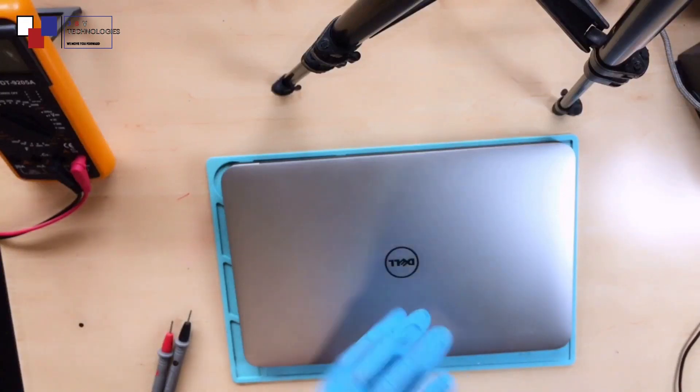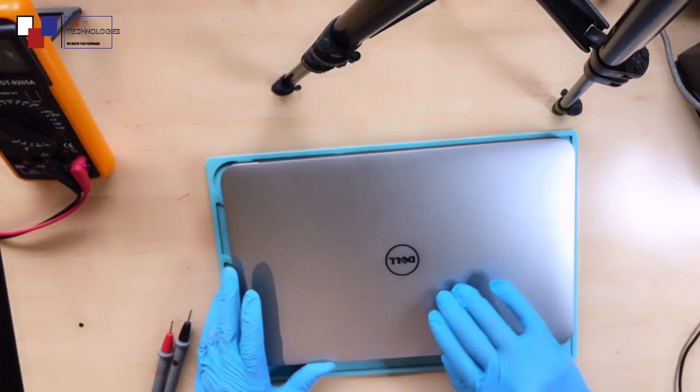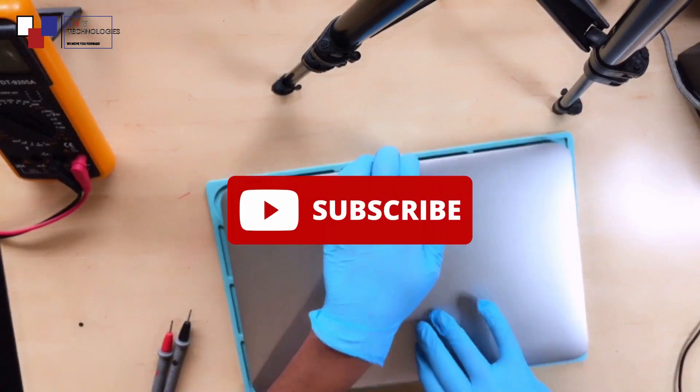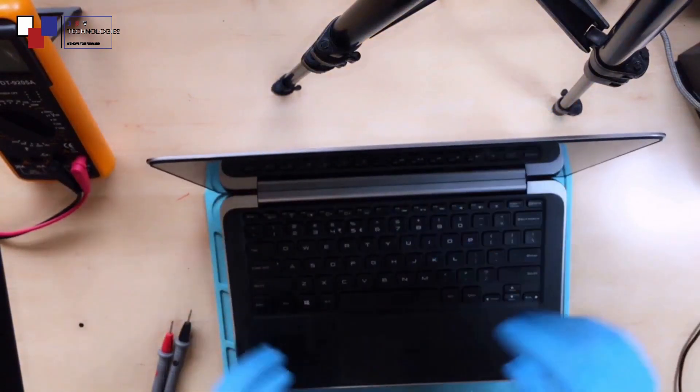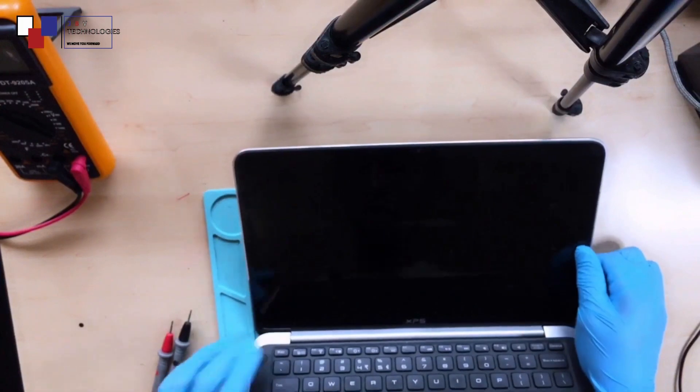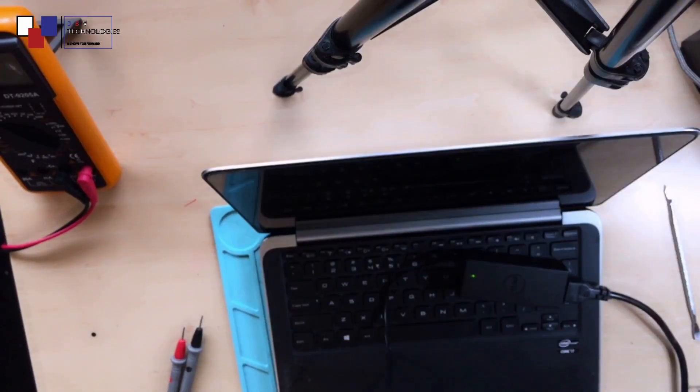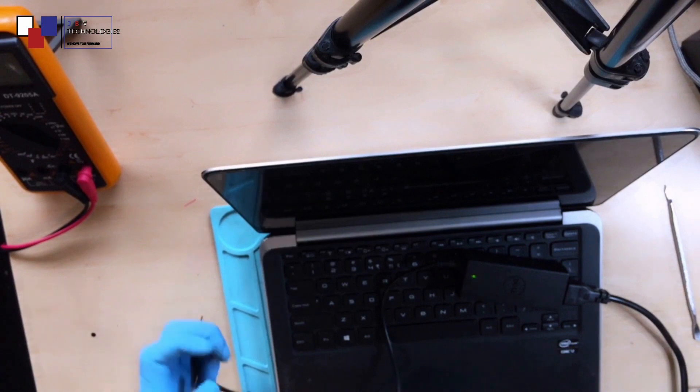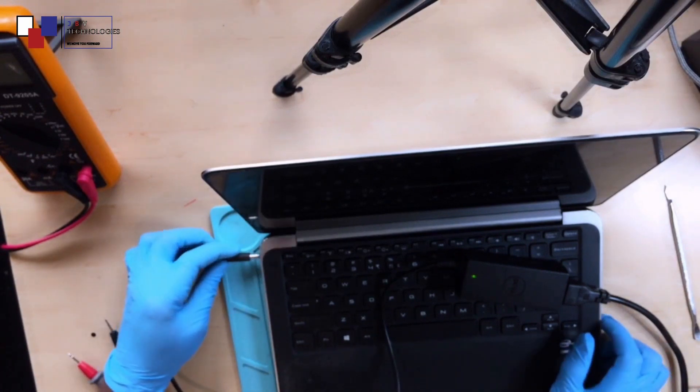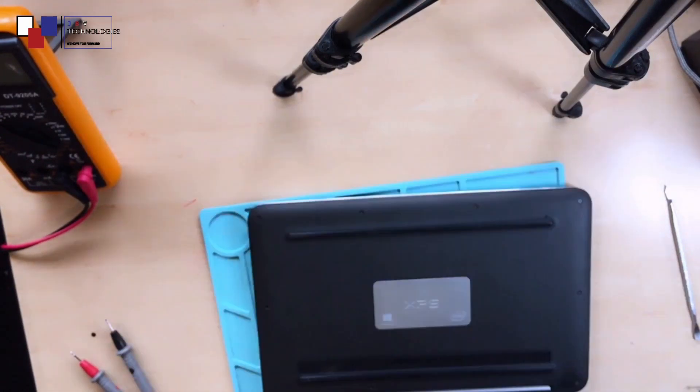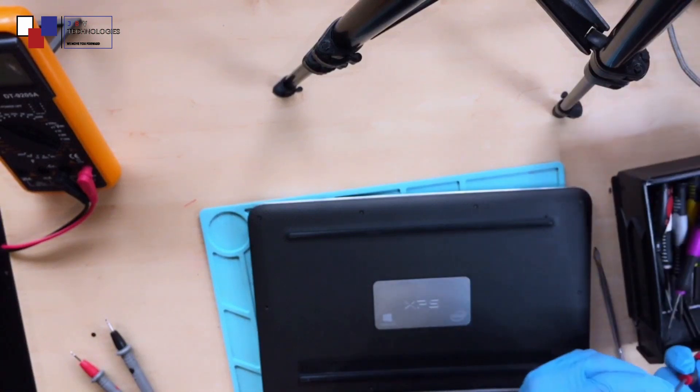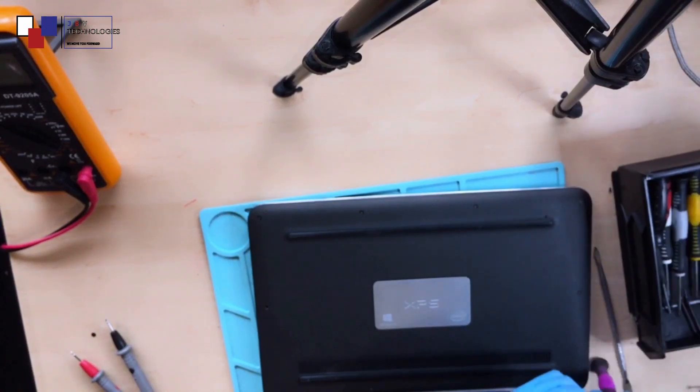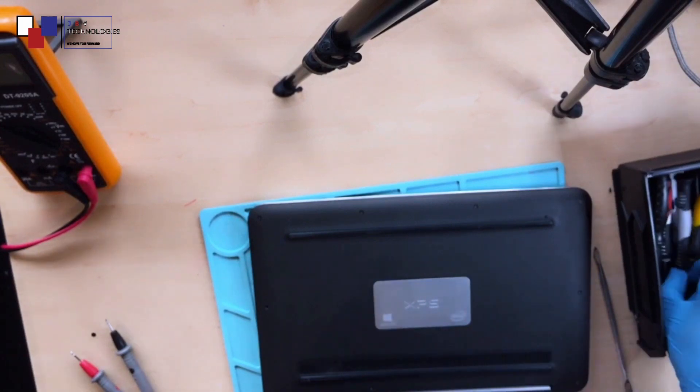Hello guys, today we have a nice Dell. I won't lie to you, this is a very lovely Dell. But it's not turning on. As soon as we plug in the charger, the charging light goes away. See, the problem is the 19 volt is short. There is a short on the 19 volt.